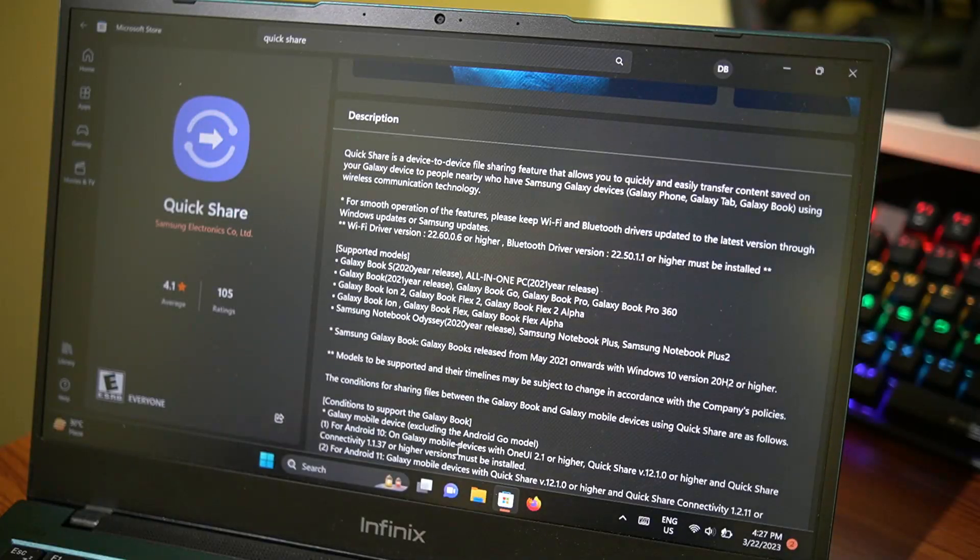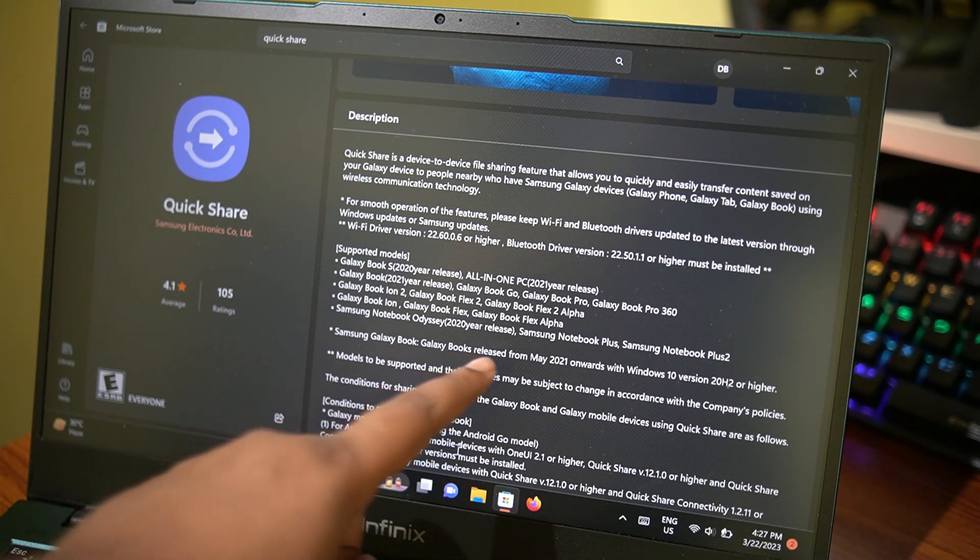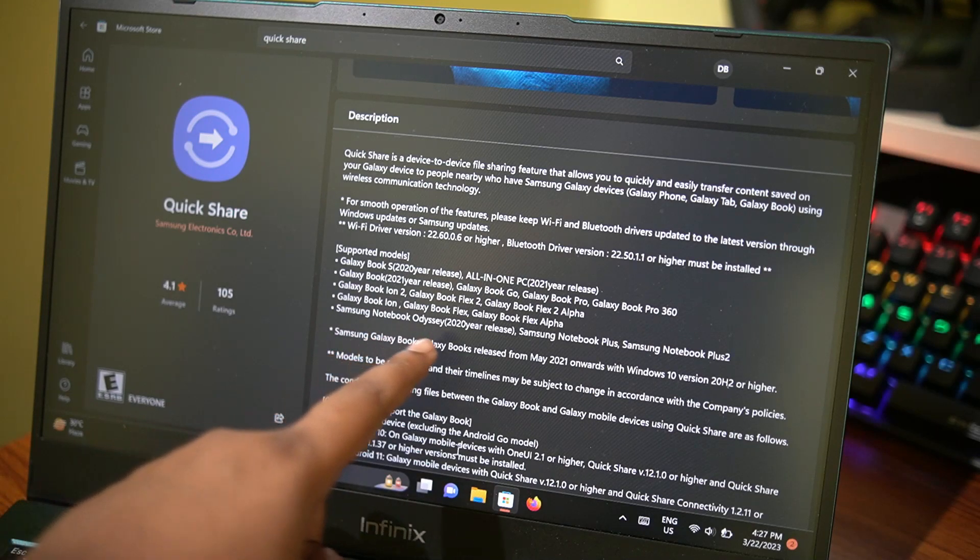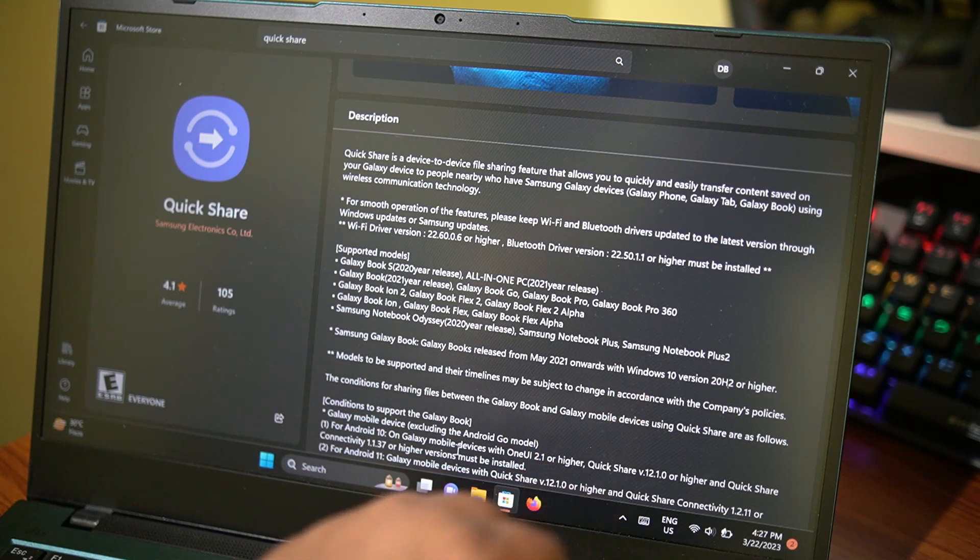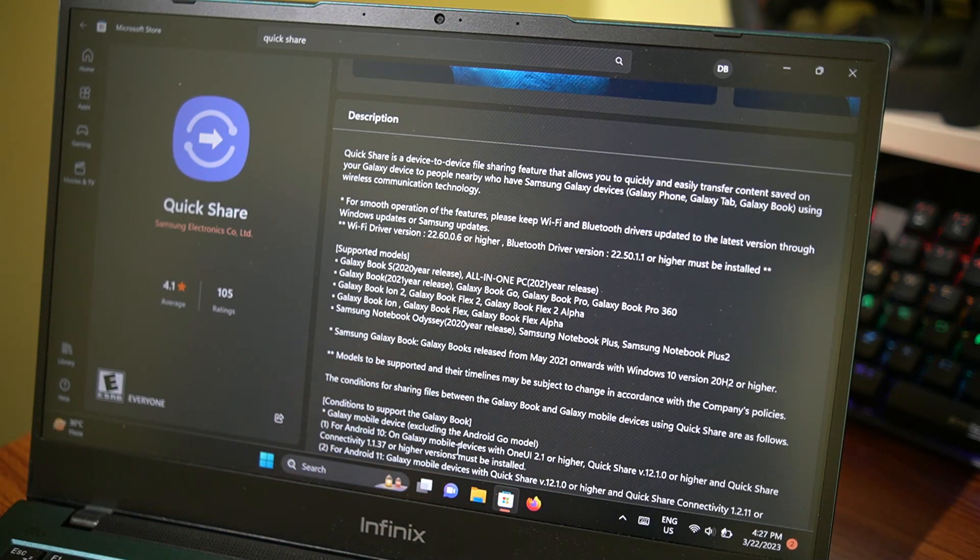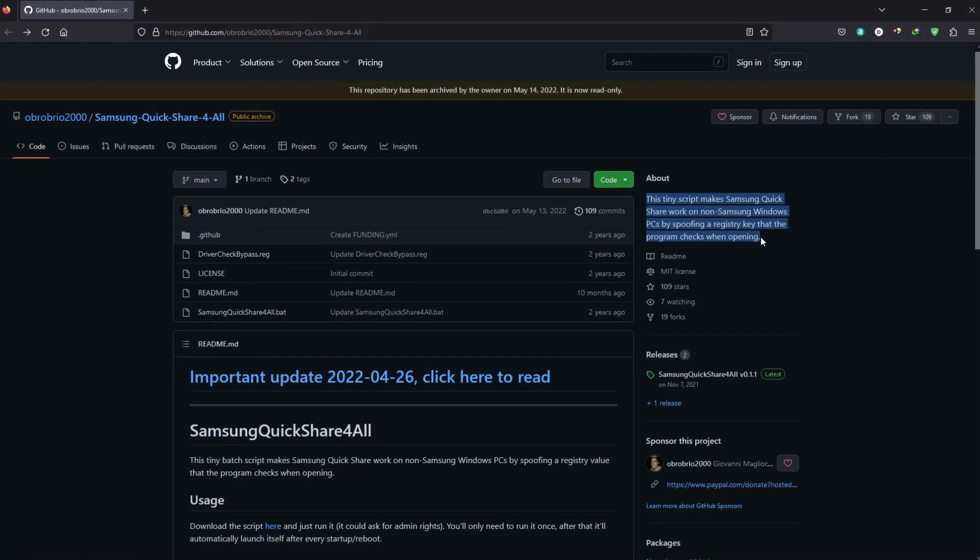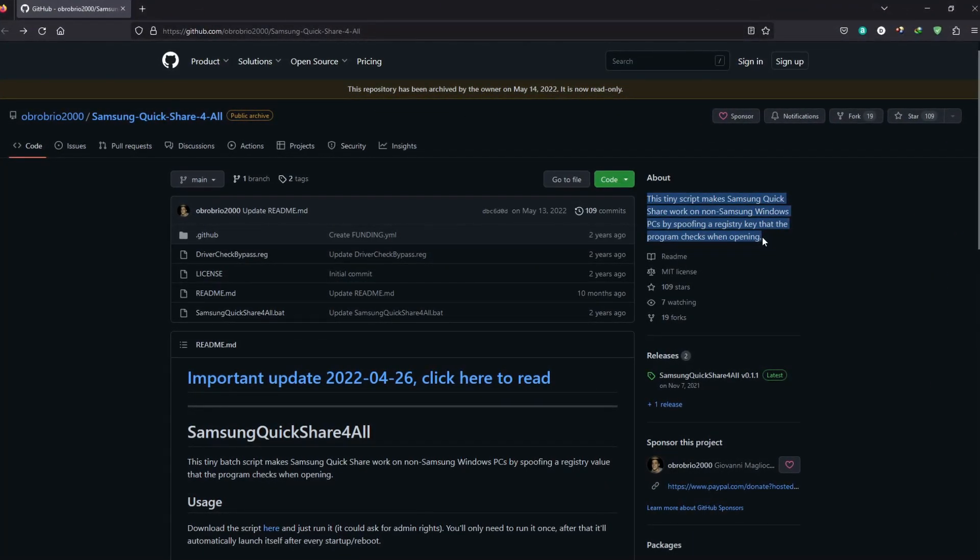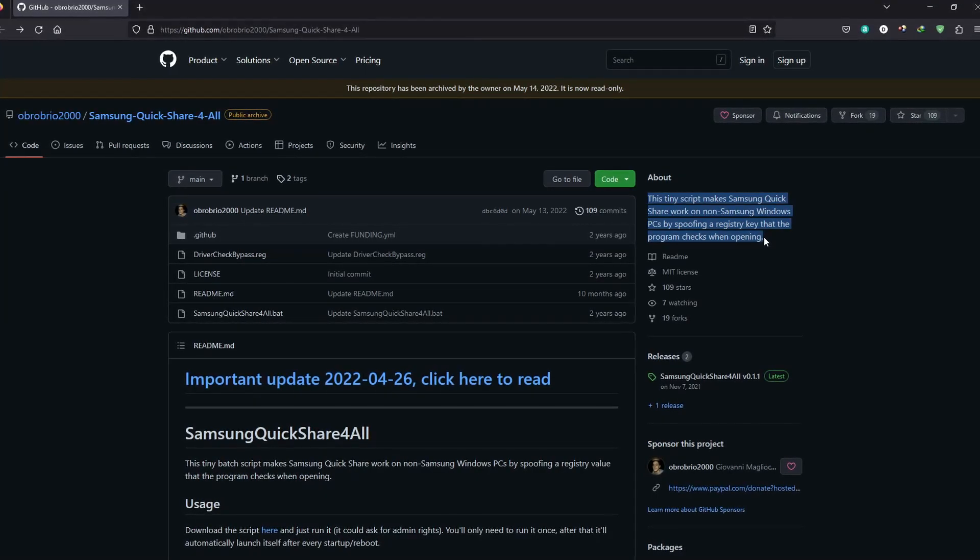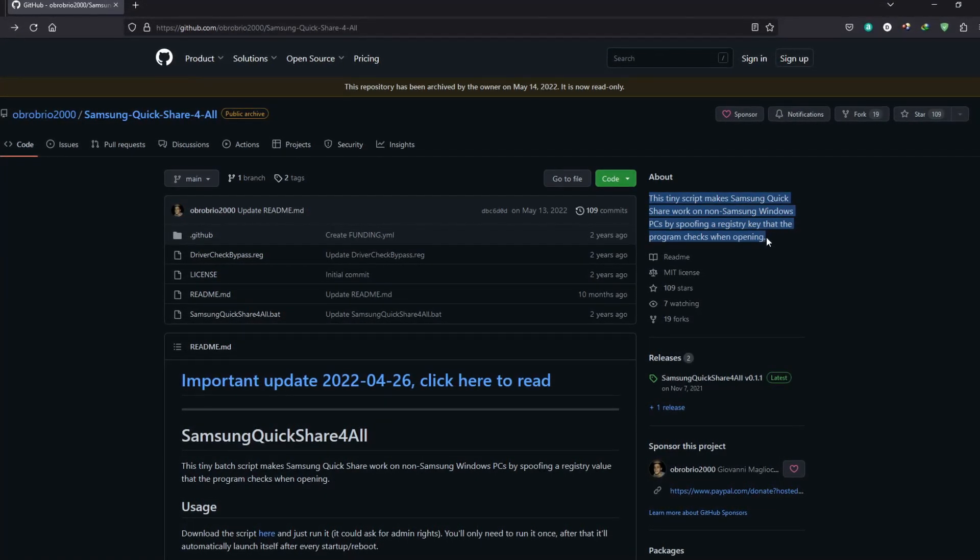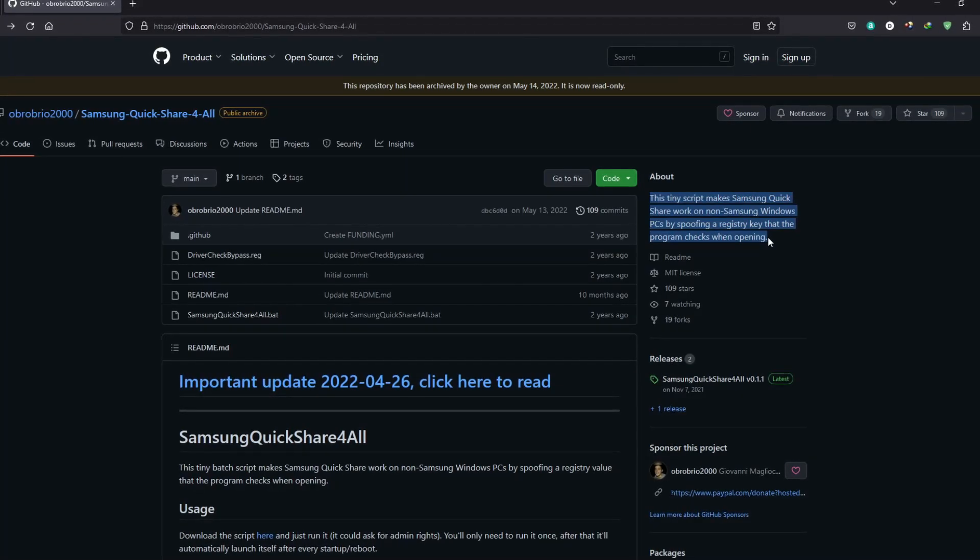That is actually hilarious in the Windows world, because developers will find a way around these types of software locks, and that is exactly what has already happened two years ago, thanks to developer Oprobrio2000, who has written a script that makes Samsung Quick Share work on all Windows PCs, spoofing a registry value that the program checks when opening.